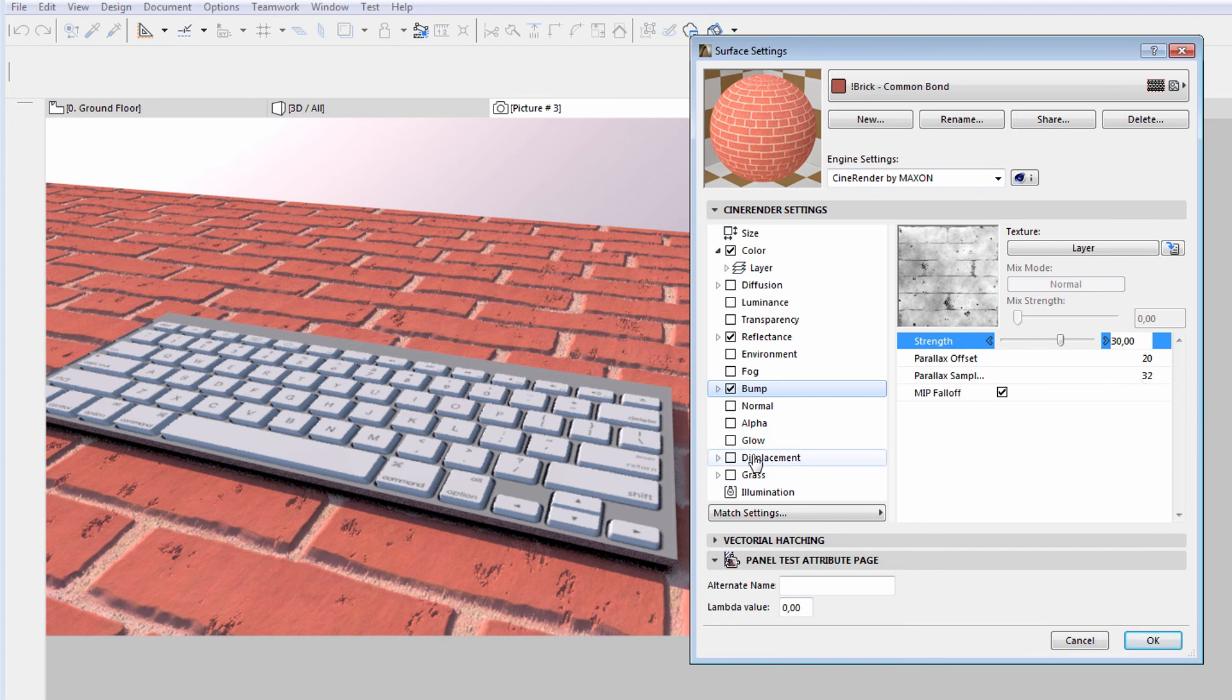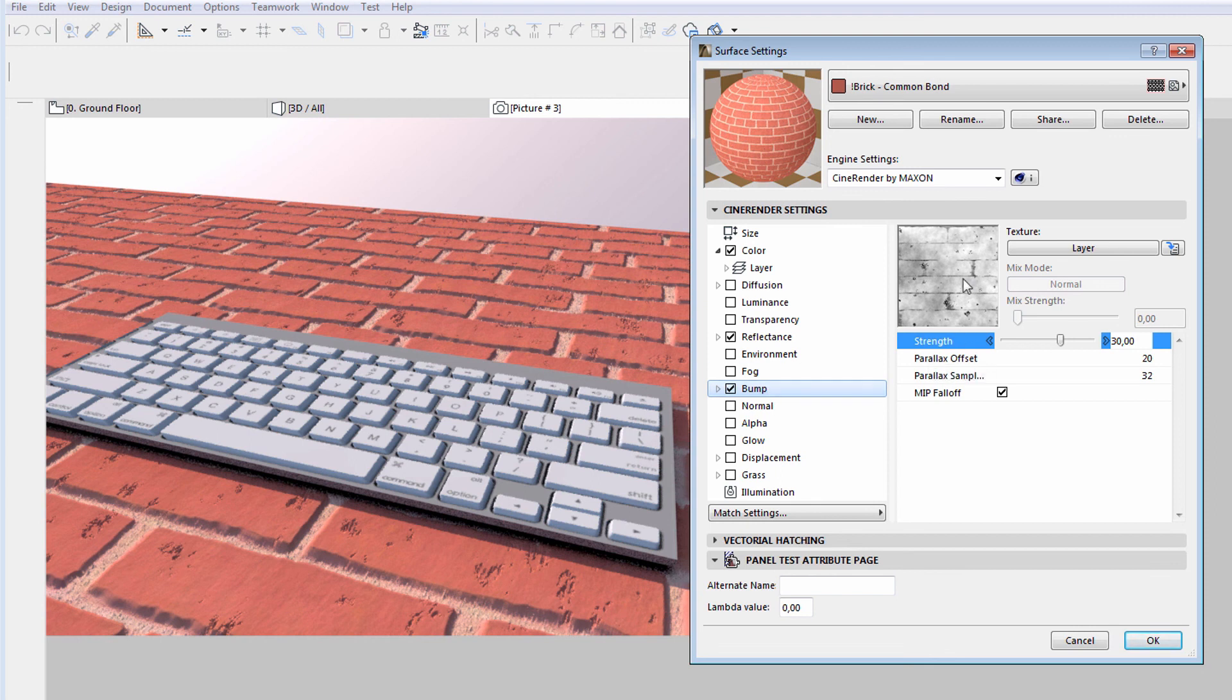The other great advantage of the Parallax Shader is that there is no need to create an additional channel. It is available as an additional feature of the bump channel and also uses the texture already selected for the bump channel.